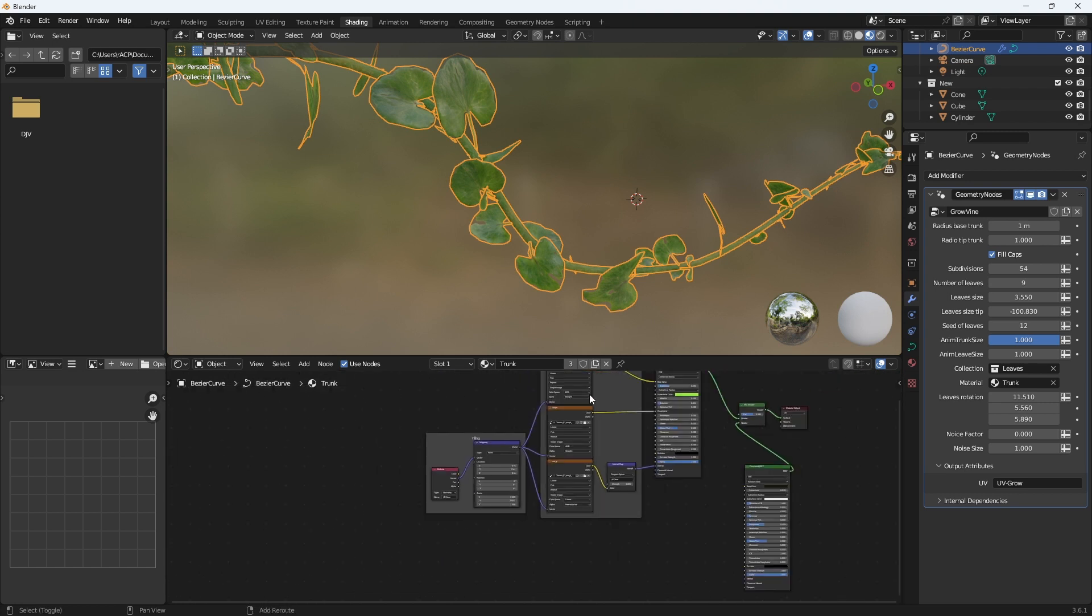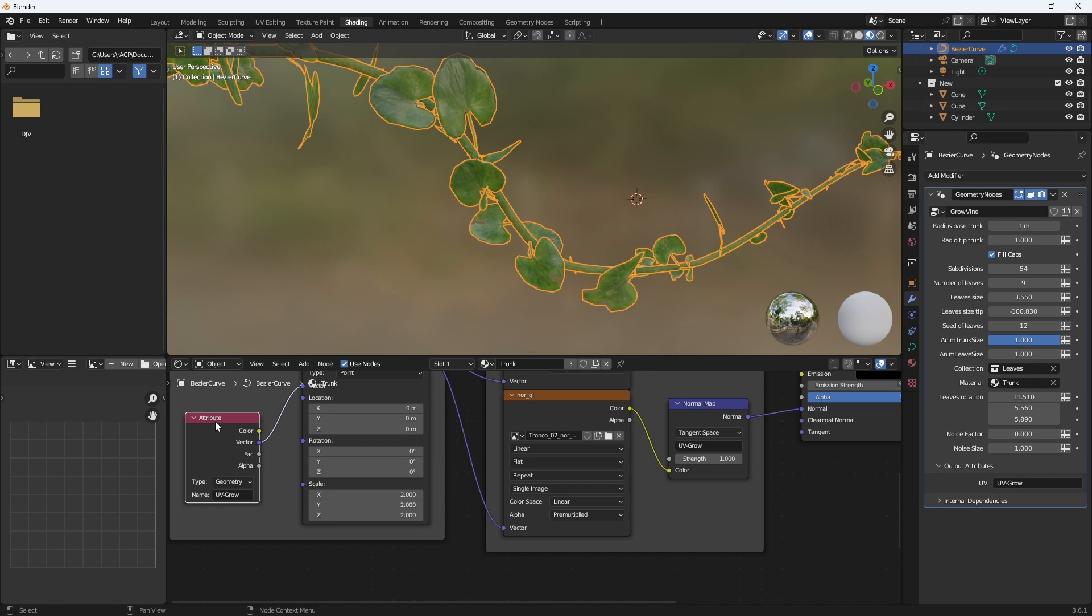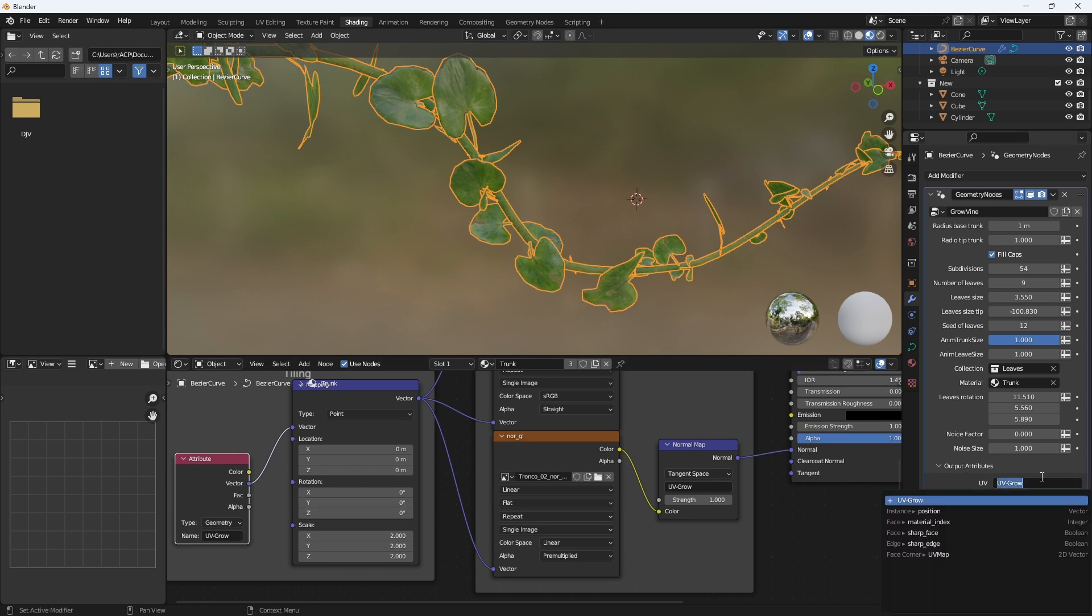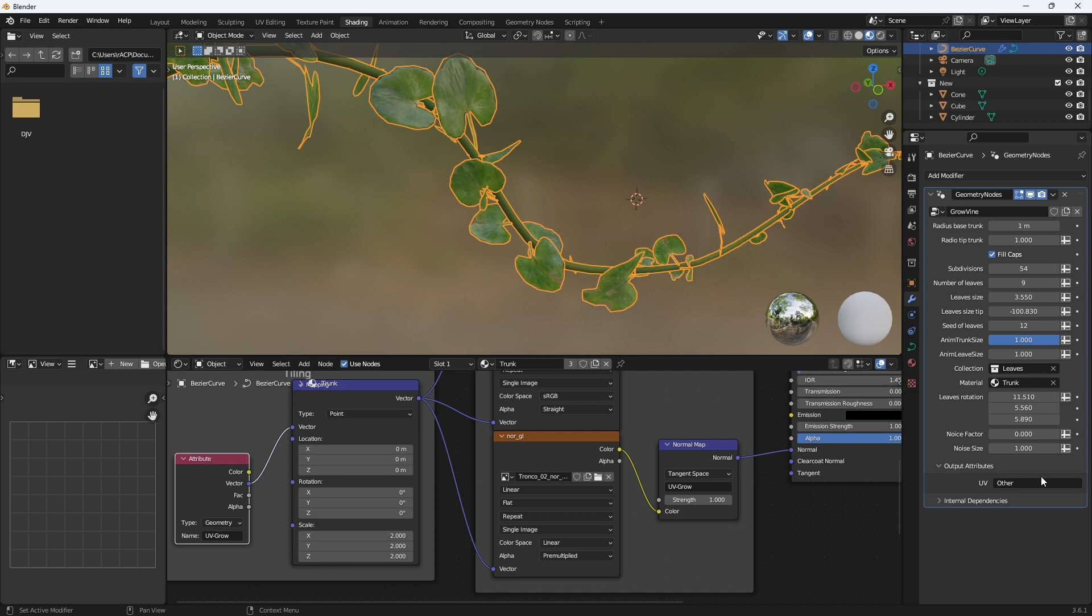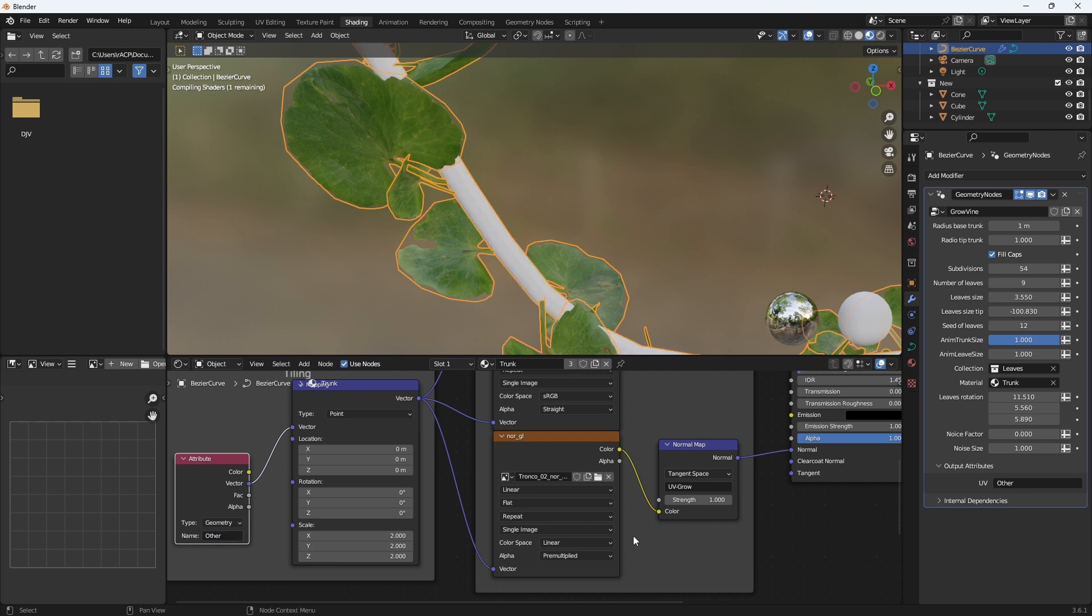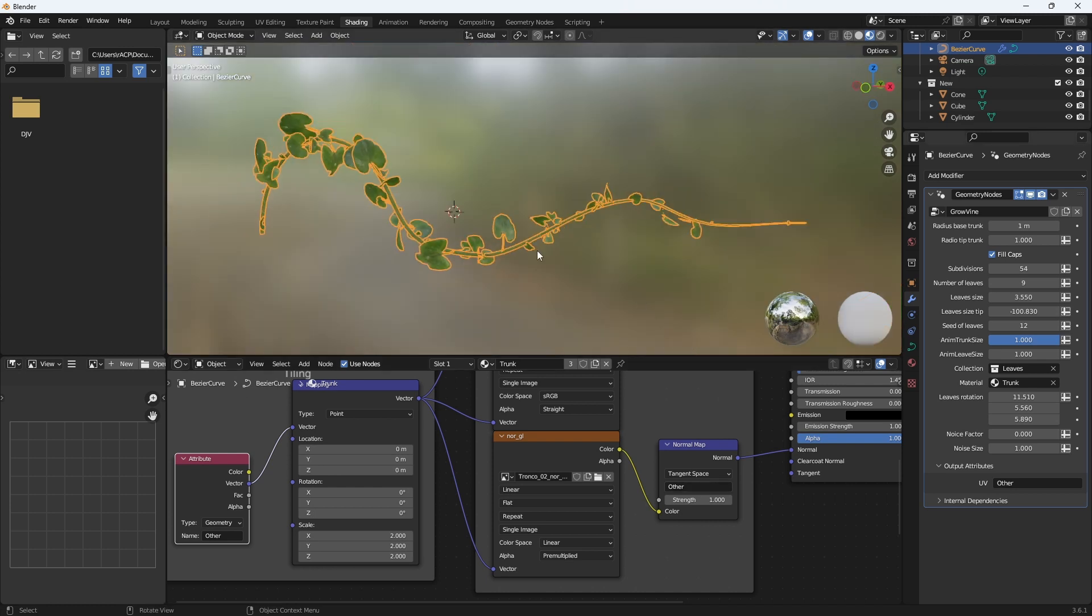So you have to put this here. You have to add an attribute node to the material you want to use and connect it to the vector and name it UV grow. This can be changed. We can name it other, so you saw that it doesn't detect it here anymore. We would have to change it here and here too.